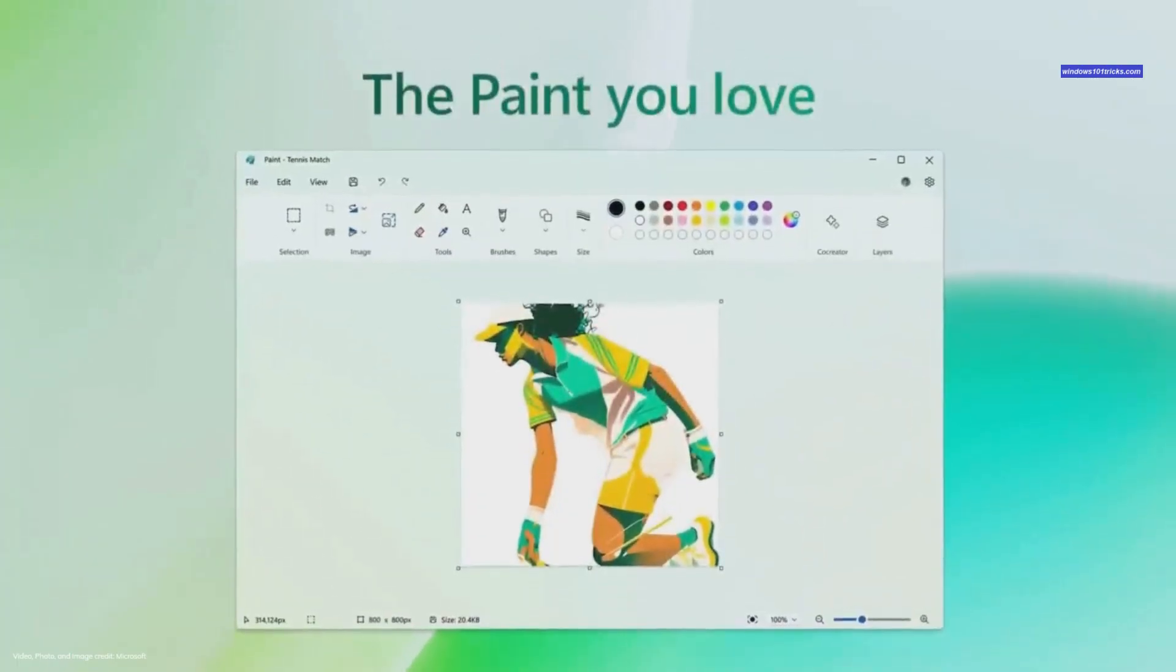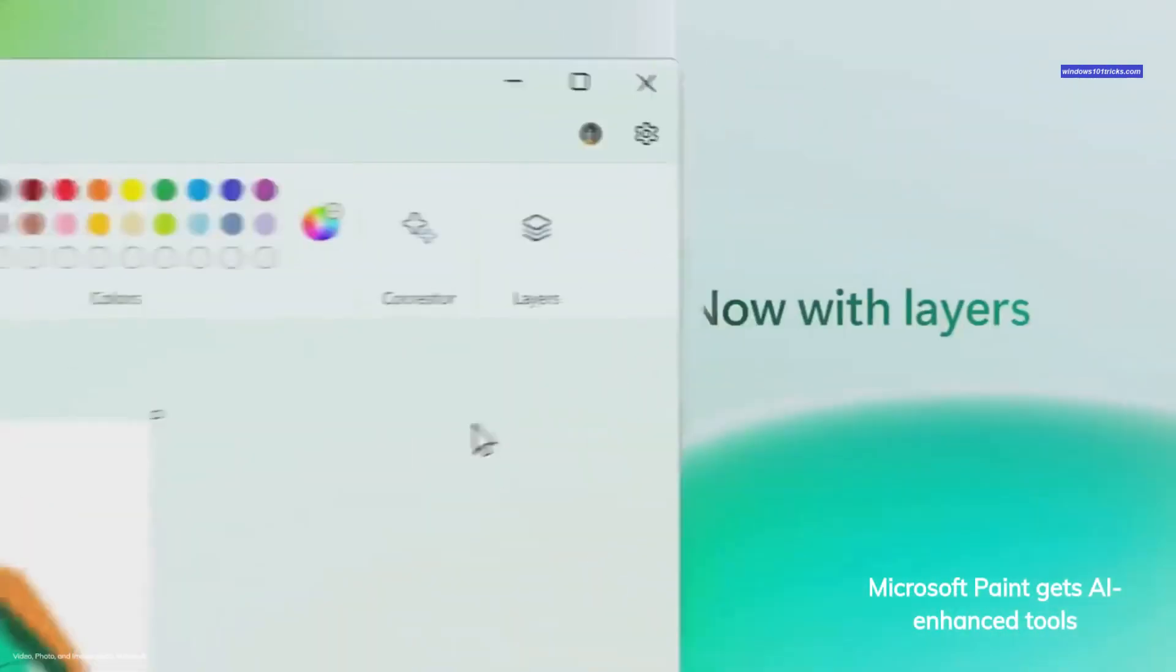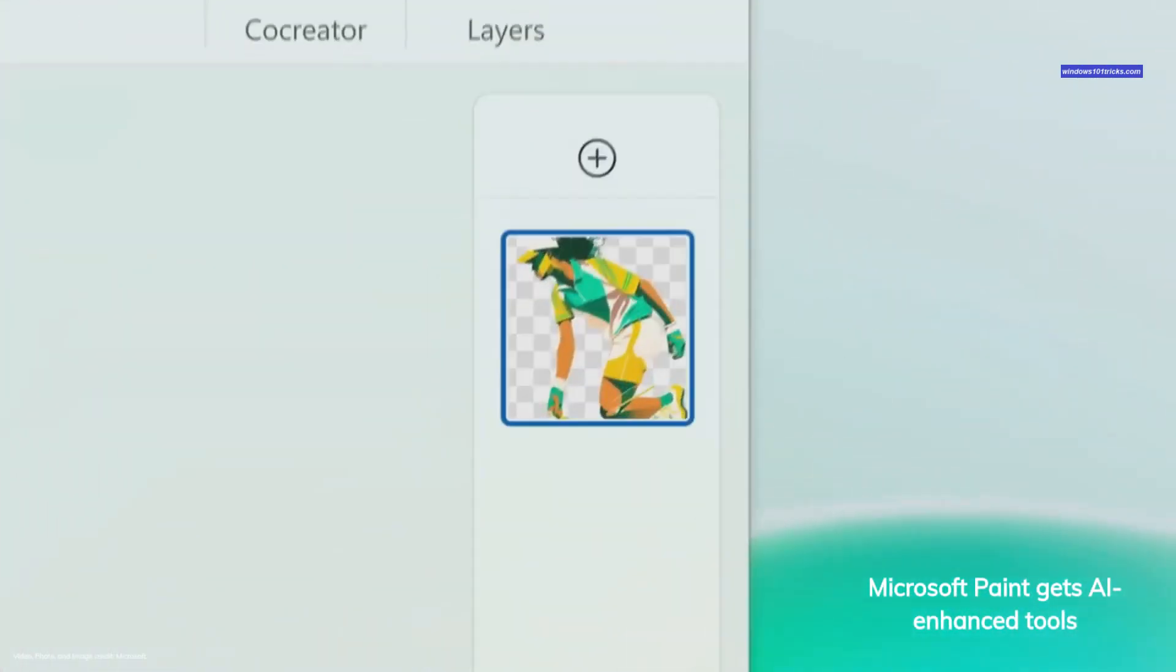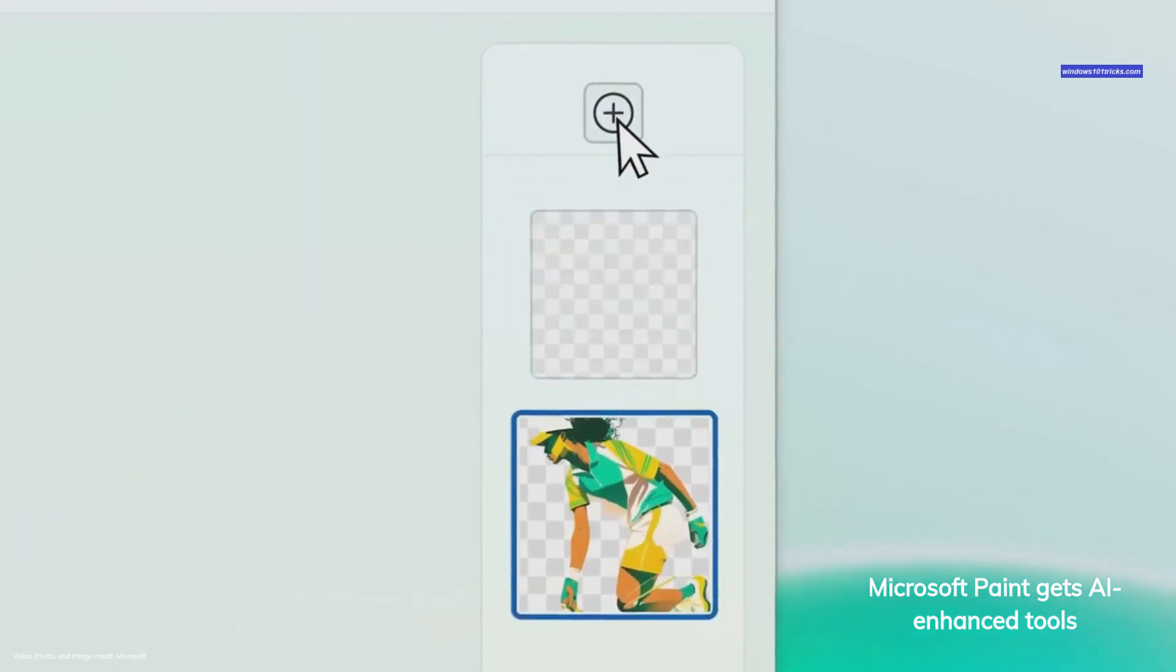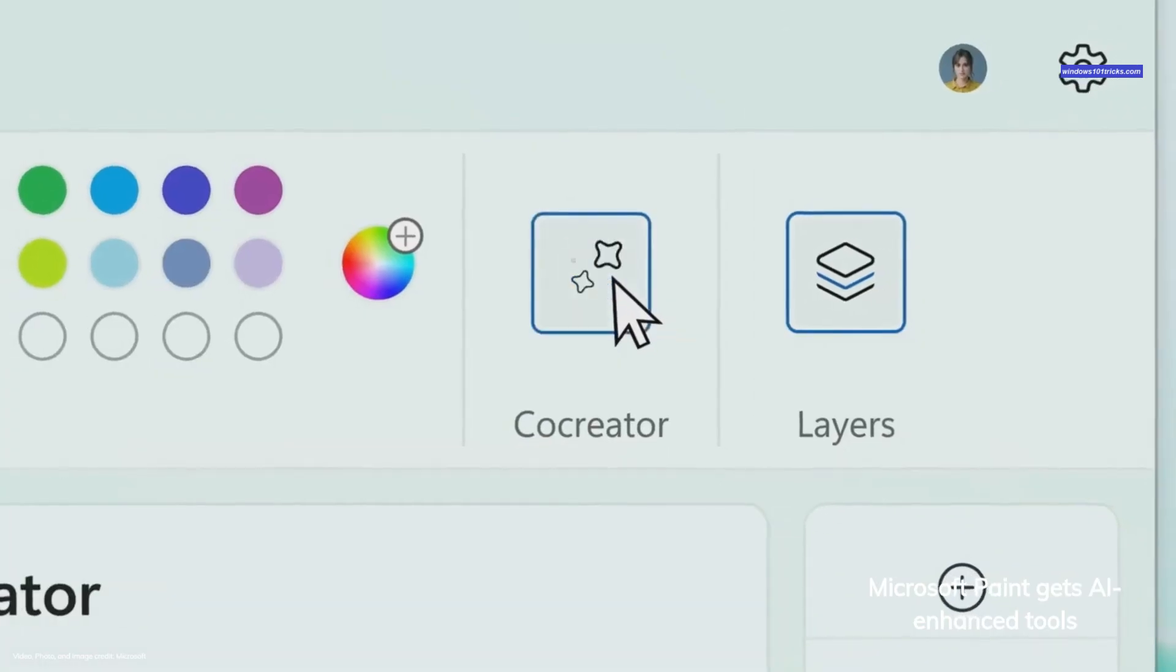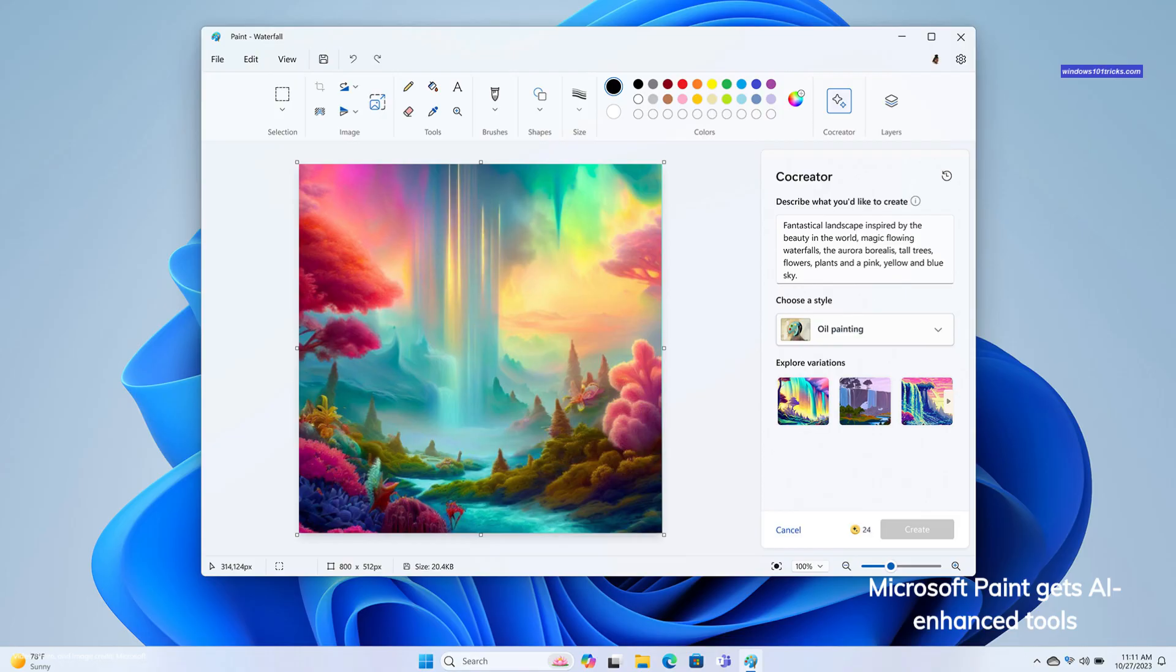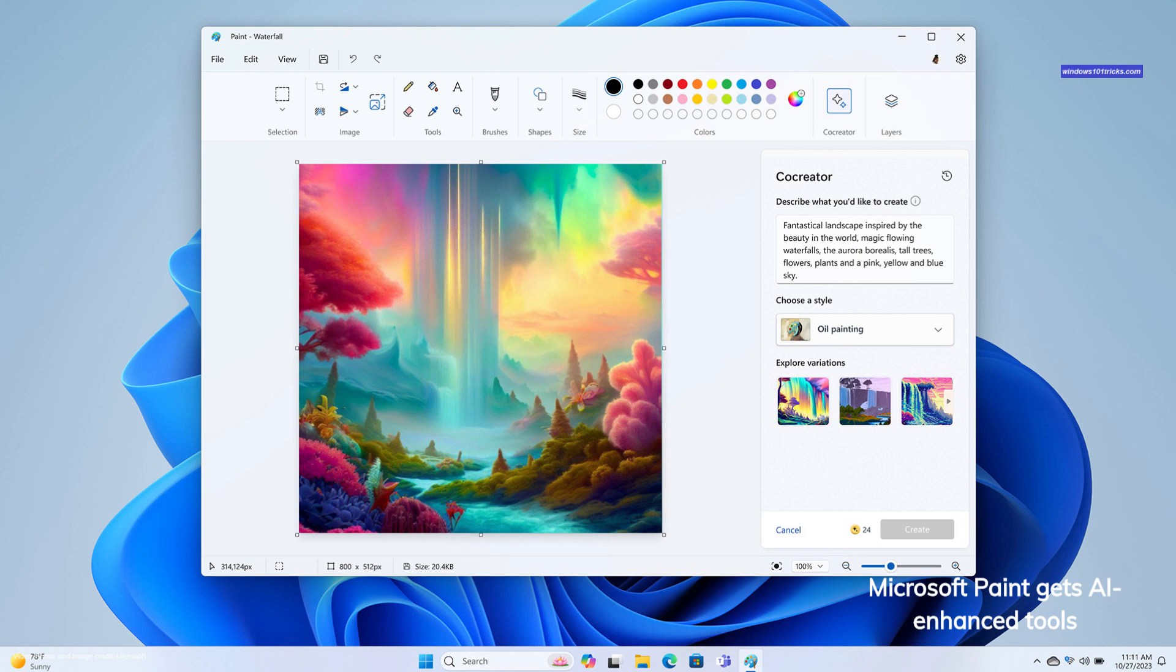Microsoft Paint has received a substantial upgrade, now offering advanced AI features and layer support, an innovative co-creator feature that generates images based on text descriptions. The Paint co-creator preview is a game changer. It empowers users to unlock their creativity by inputting a text prompt, choosing a style, and generating a completely unique image. From there, you have the freedom to further refine your creation using the diverse set of tools available in Paint, whether it's adding layers or adding your own artistic touches.